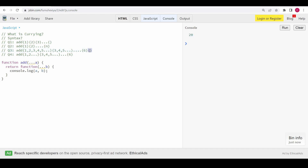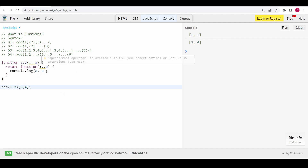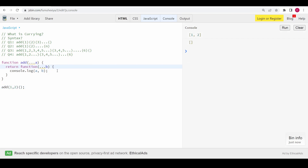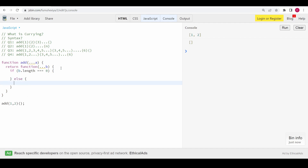We can use an empty function call as the terminator — if no argument is passed to 'b' we return the result. I'll call this with (1, 2)(3, 4) and check the output. We can see 'a' is [1, 2] and 'b' is [3, 4]. If I don't pass anything, 'b' is an empty array. So instead of checking if 'b' is undefined, we check the length of 'b'. If b.length is zero, we return the sum.